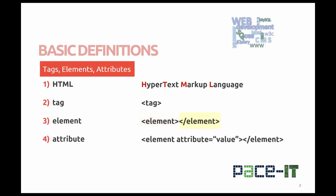That closing tag is a less than symbol, a slash, the tag name, and a greater than symbol. Additionally, elements can have attributes. Attributes further define what the element needs to do or how it is going to affect the look of the page.